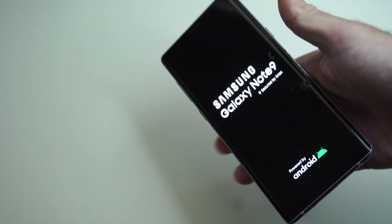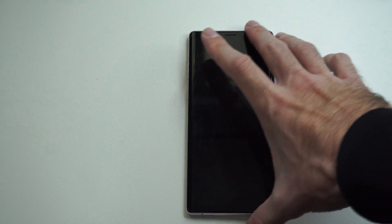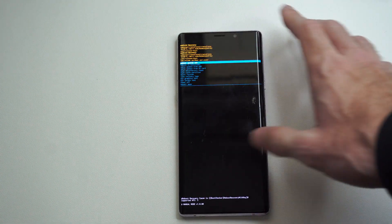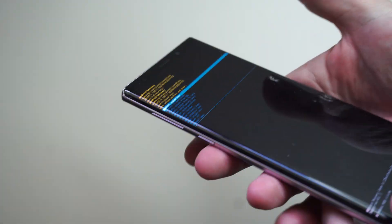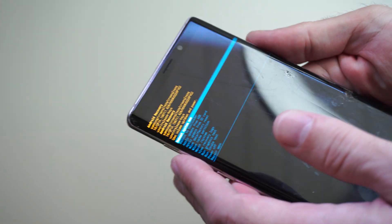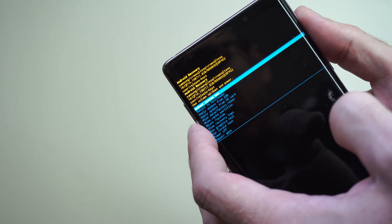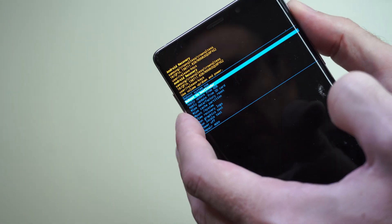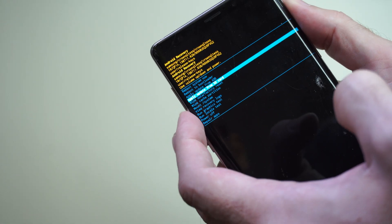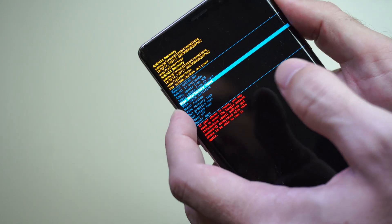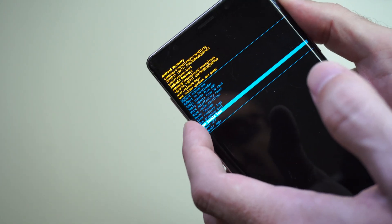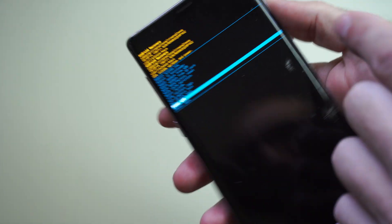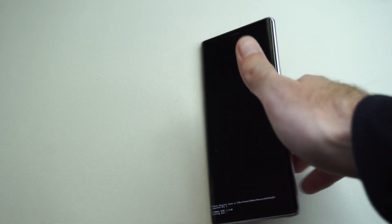And it's going to launch the phone into the recovery mode. Now you can go up with the volume keys or down, but we want to go to where it says power off. And then you can just press the power button. And now your phone should stay off.